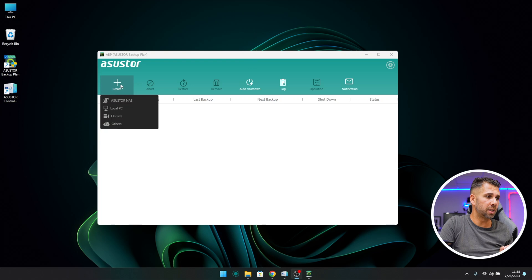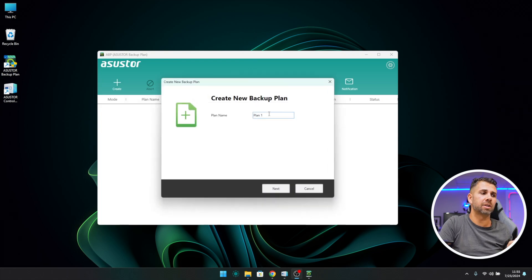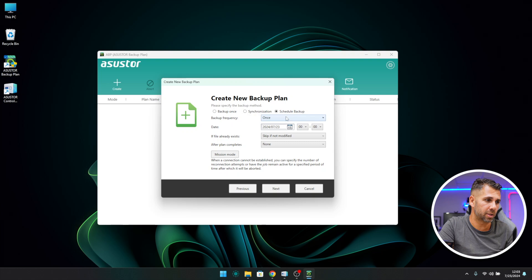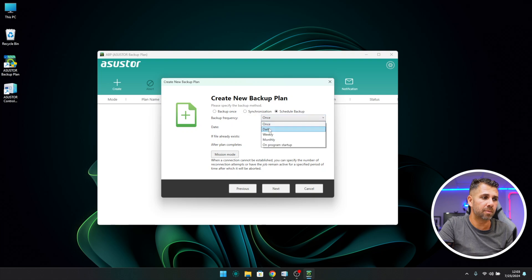Welcome back to another video. Today we are going to take a look at one of the easiest ways to create an automated backup from one Windows computer, or several Windows computers, to a NAS.